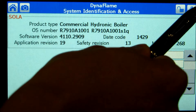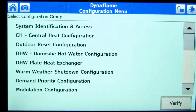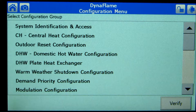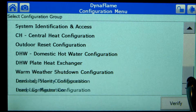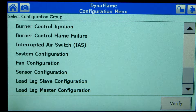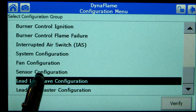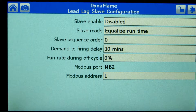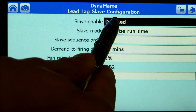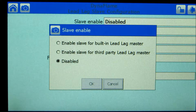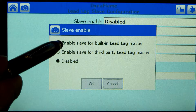Press the back button to return to the configuration menu. Scroll down and select lead lag slave configuration. Slave enable must be set to "Enable Slave" or "Built-In Lead Lag Master" for all boilers to be placed in lead lag sequence.